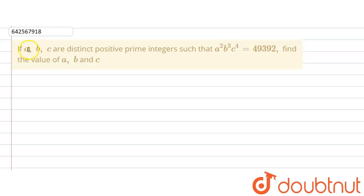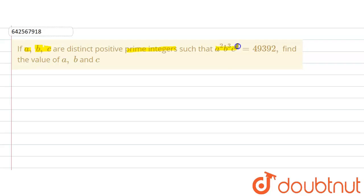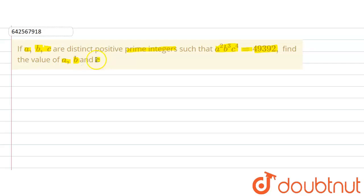The given question says that if a, b and c are distinct positive prime integers, such that a squared times b raised to the power 3 times c raised to the power 4 is equal to 49,392, find the values of a, b and c.